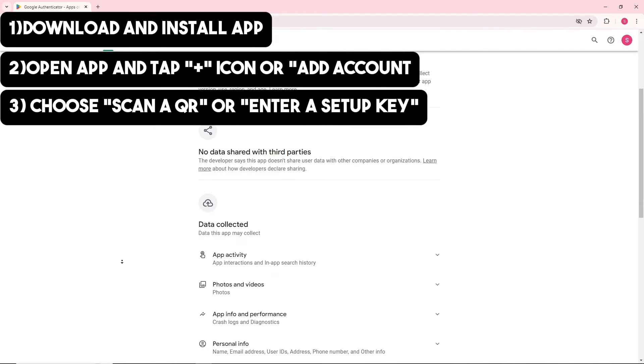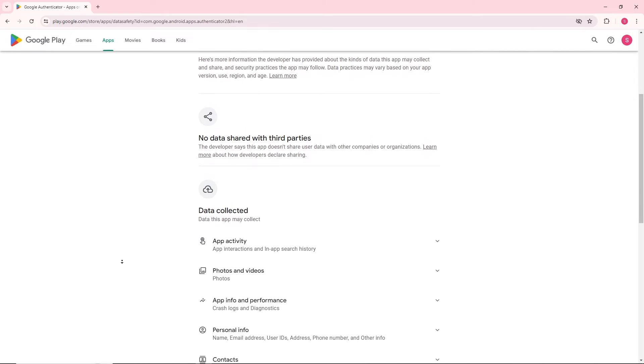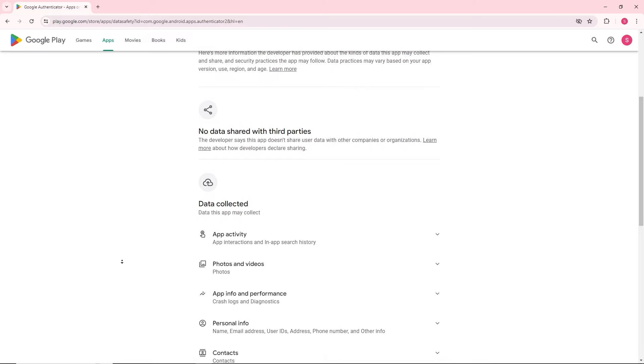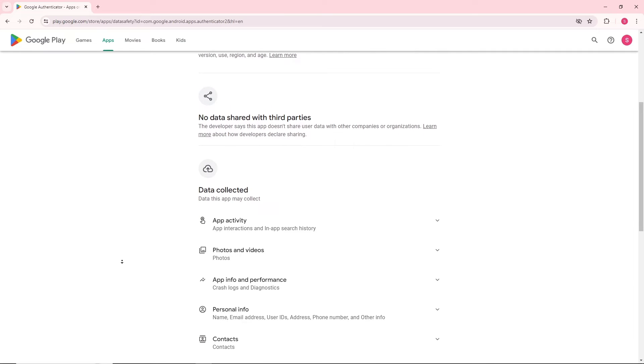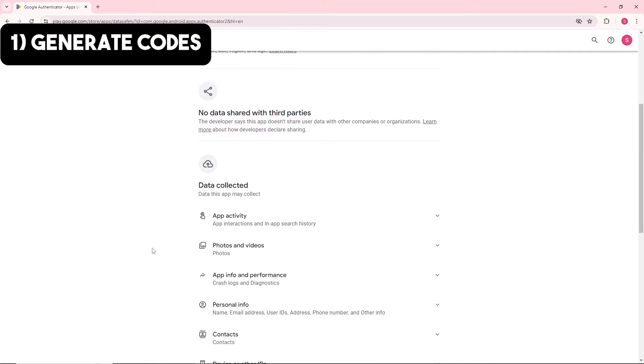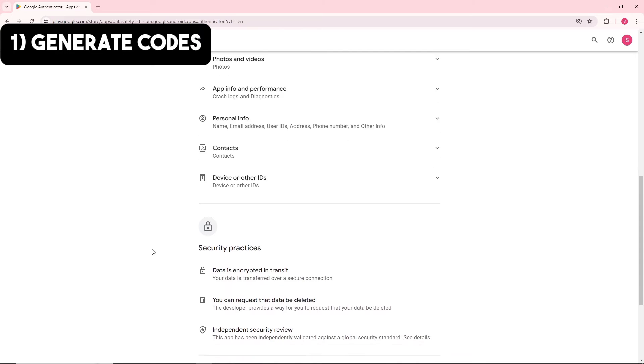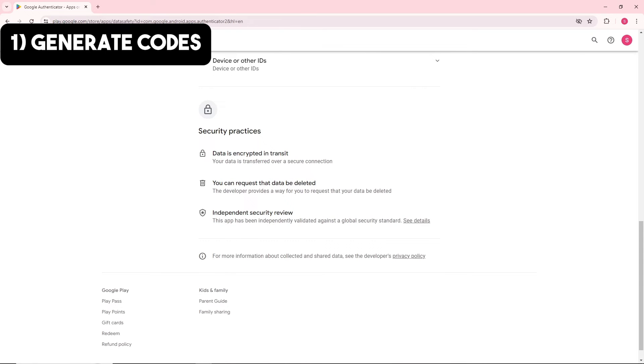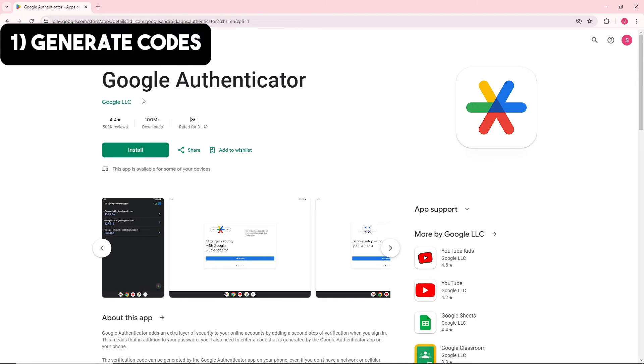Google Authenticator will generate a new six-digit code every 30 seconds, and you'll be able to use this code when prompted during login. The second feature is account management.